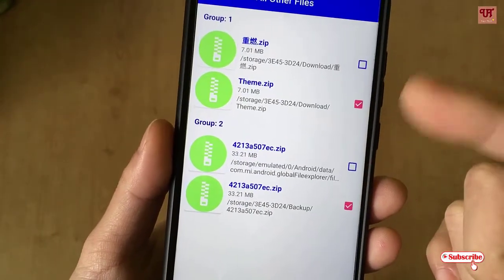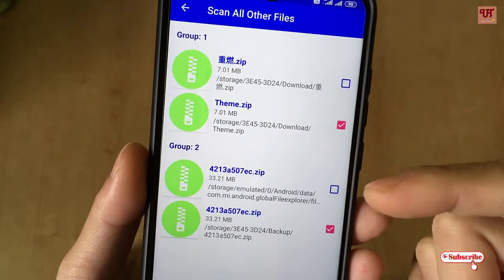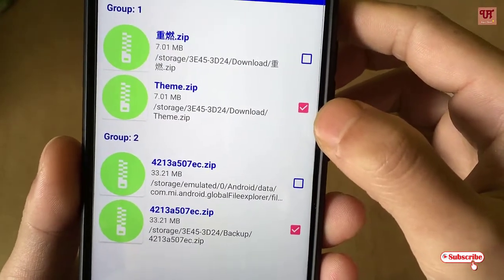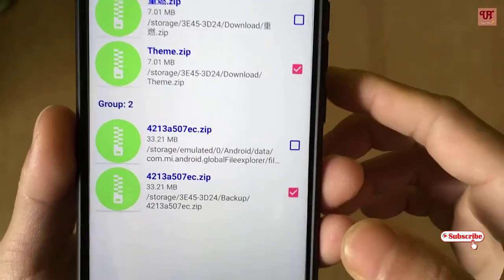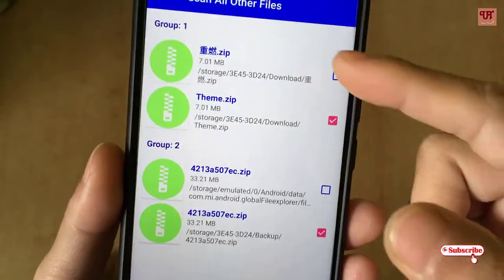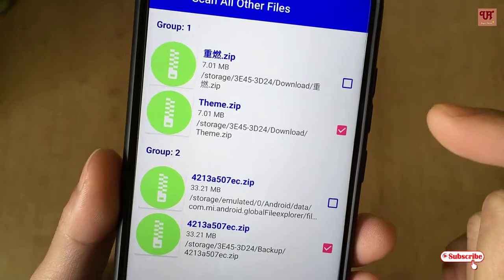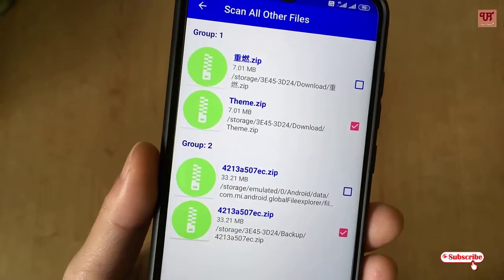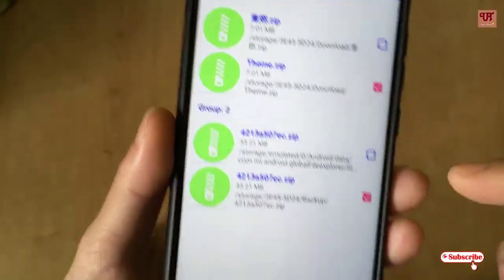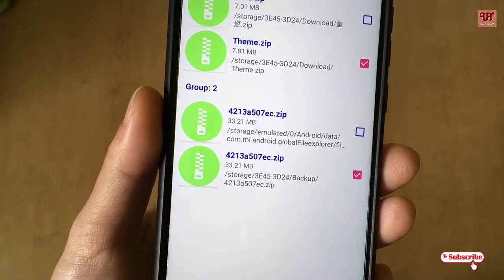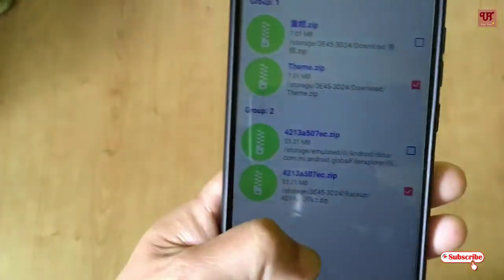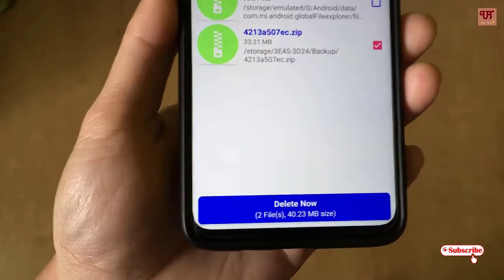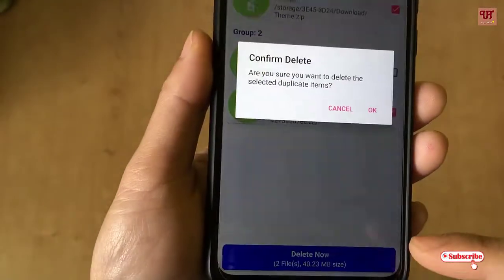It will automatically select duplicate files and let you know to delete them one by one. You can see a tick mark indicated with a pink color on both files — that means both files are duplicates in your internal storage or even on your SD card. You can delete either one of them to free up your mobile or SD card space. Just click the Delete button below and click OK.